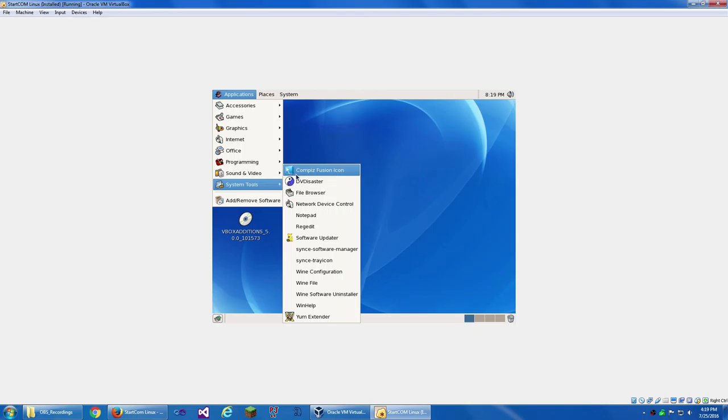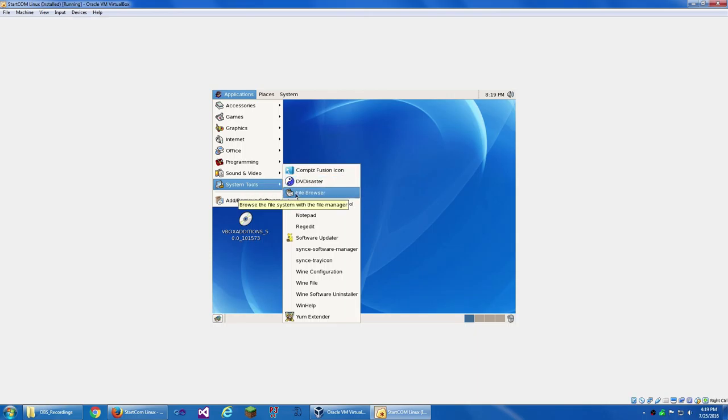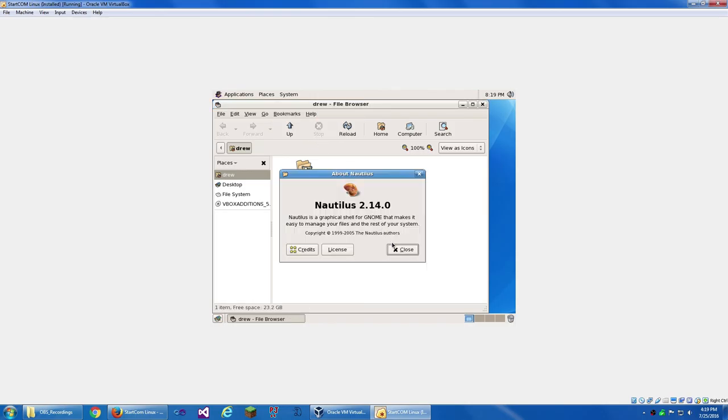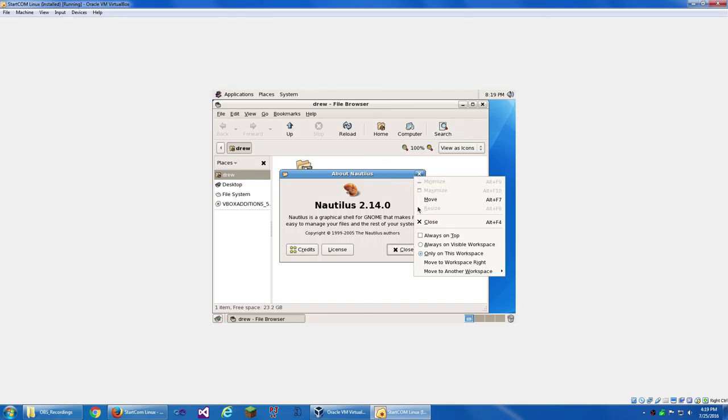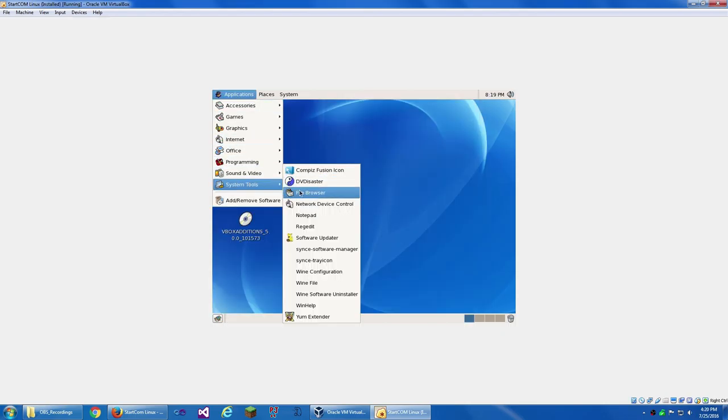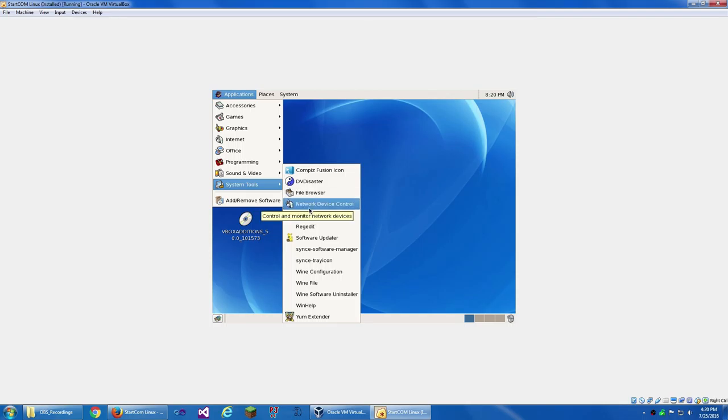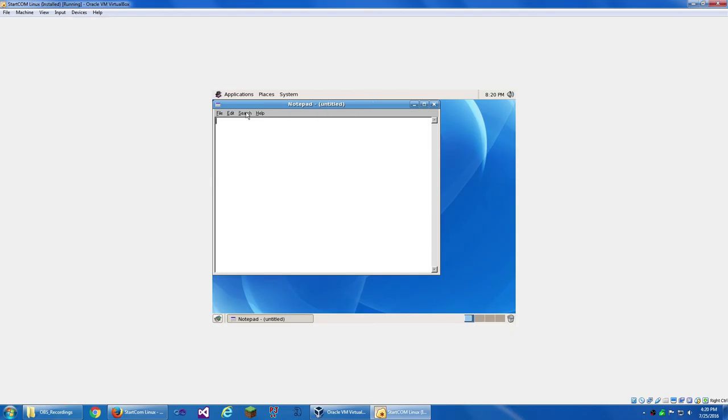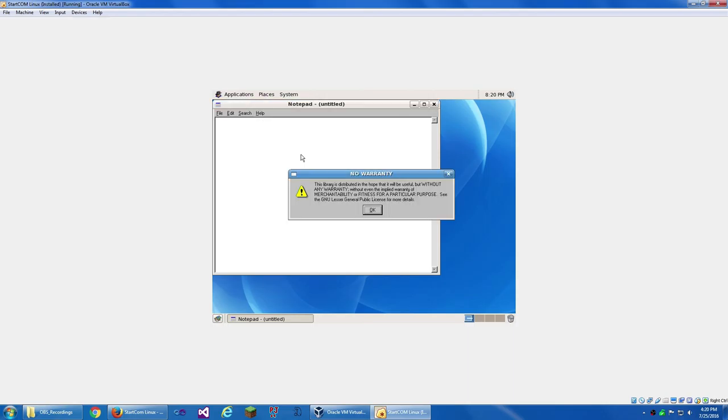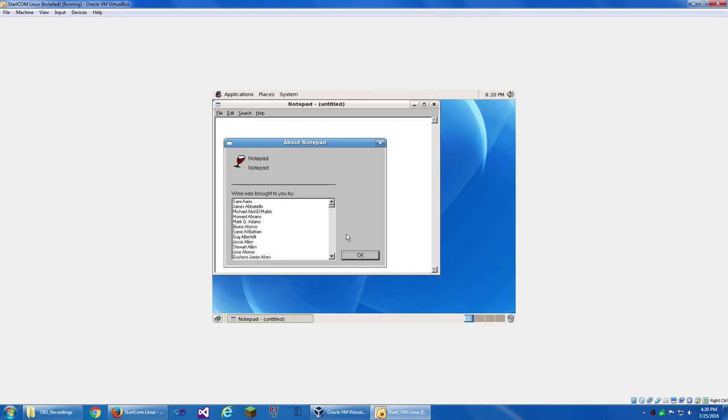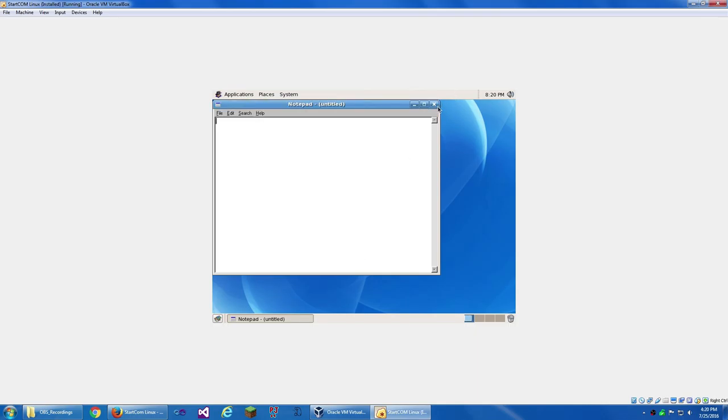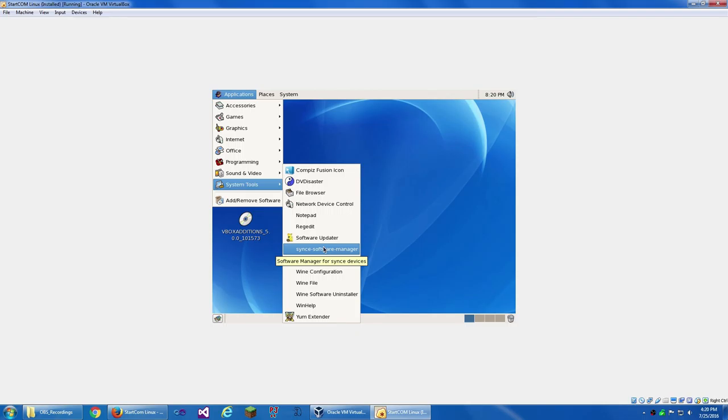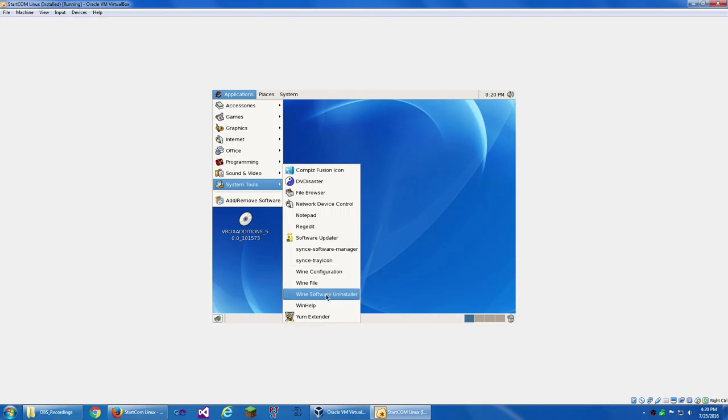System Tools. Compass Fusion Icon. DV Disaster. File Browser. Nautilus. That's Nautilus. That worked. Apparently that close button didn't work. Network, Device, Control, Notepad, Regedit. These are for Wine. This is a very old version of Notepad. And Wine itself. So we've got a software updater. I'm gonna run that later. Sync Software Manager, Tray Icon, Wine Configuration, Wine File, Wine Software Uninstaller, WinHelp, and Yum Extender.